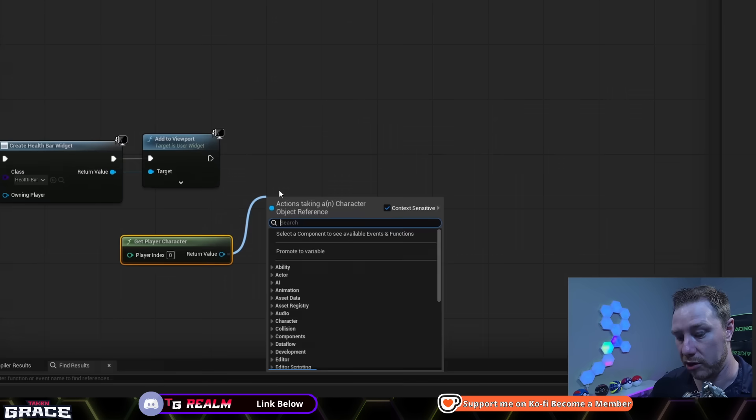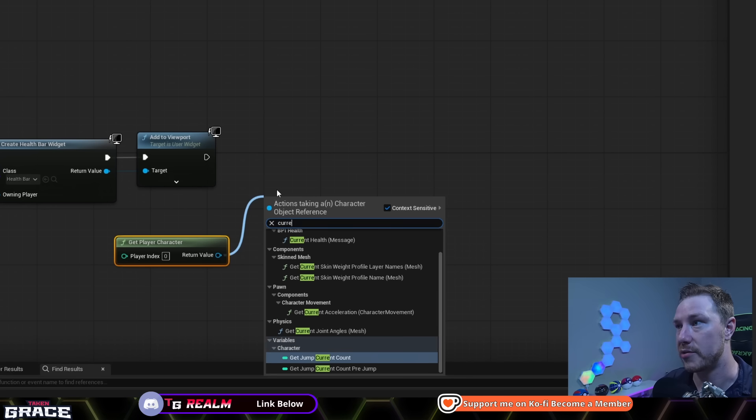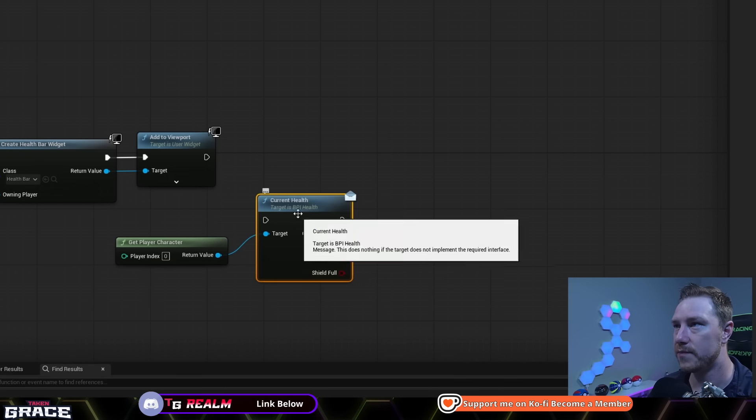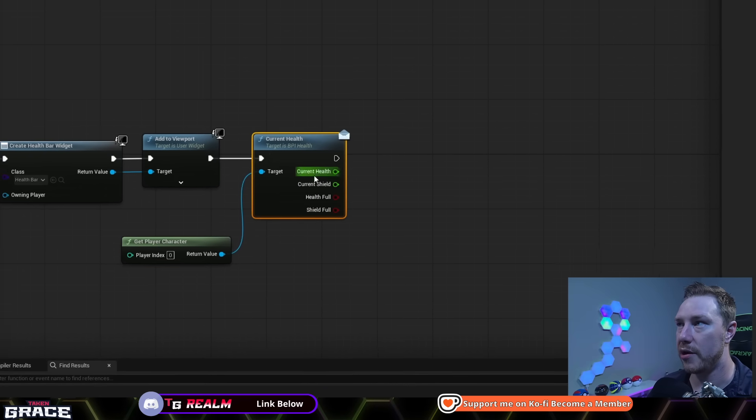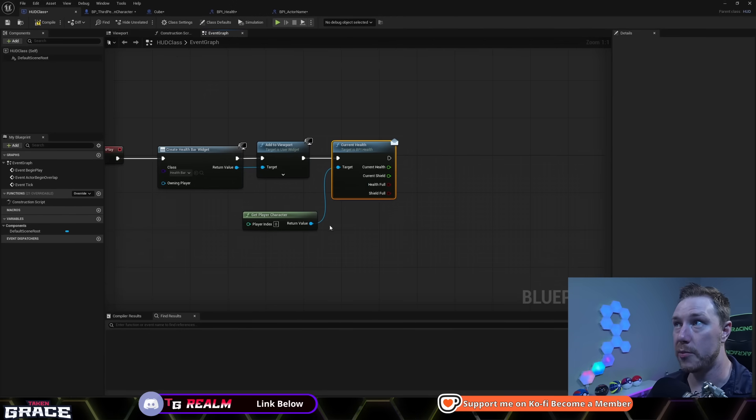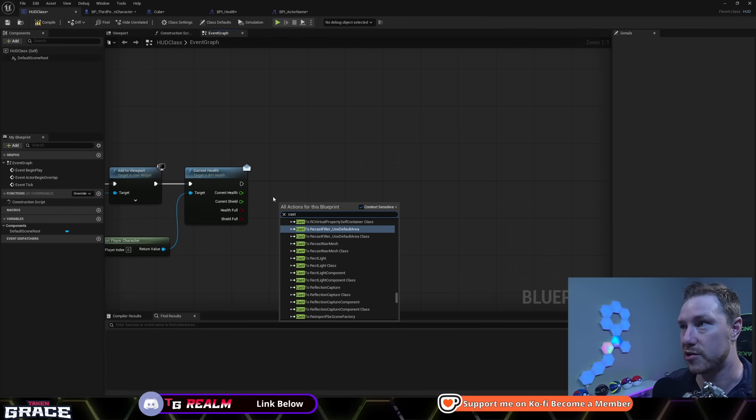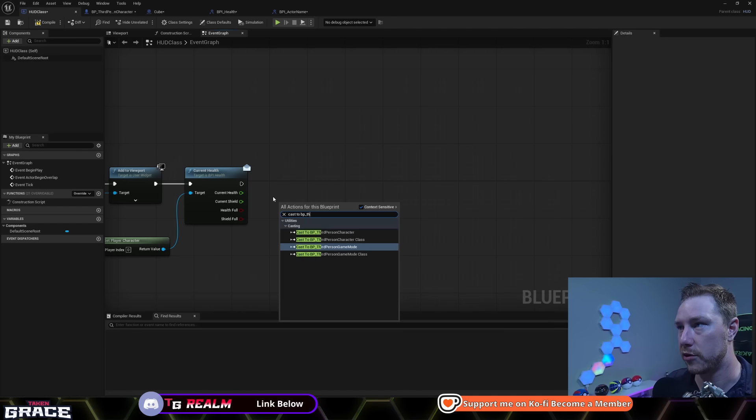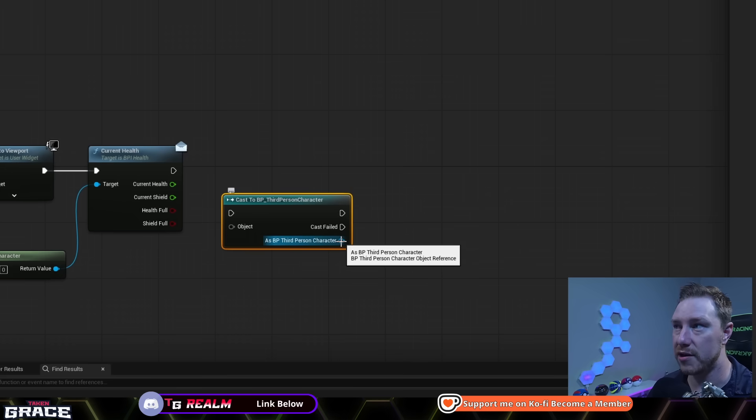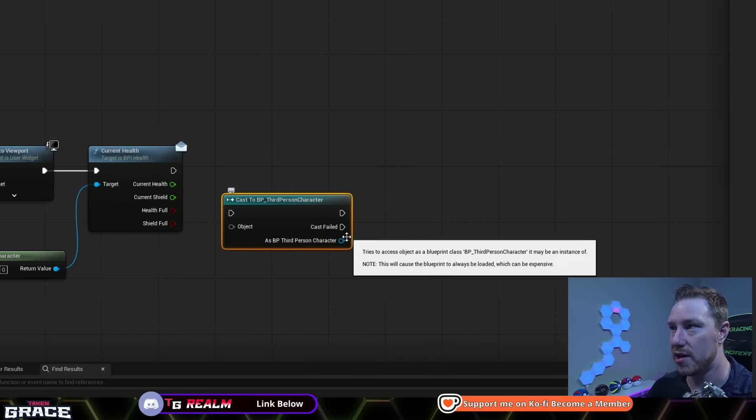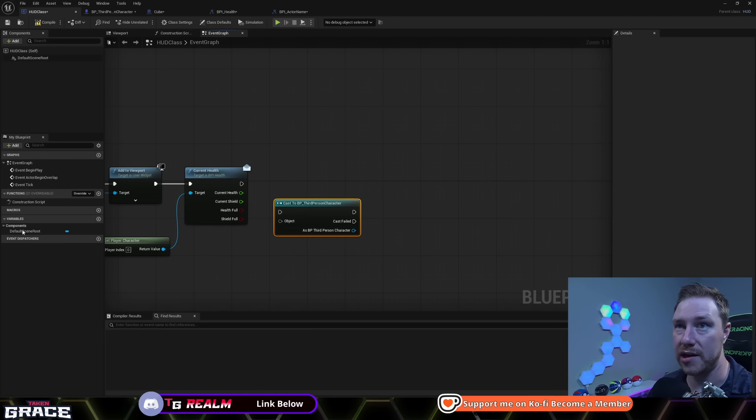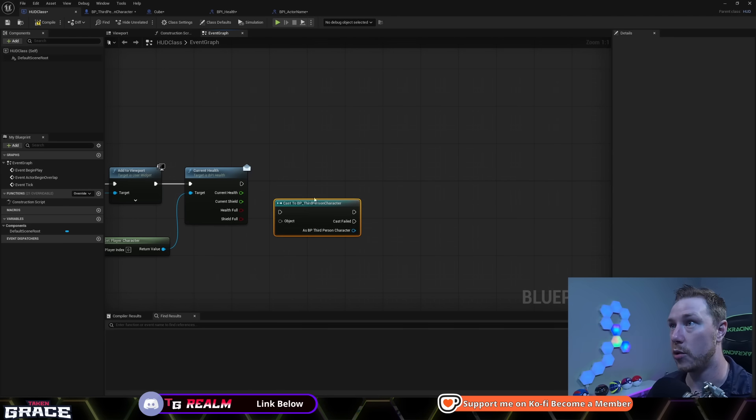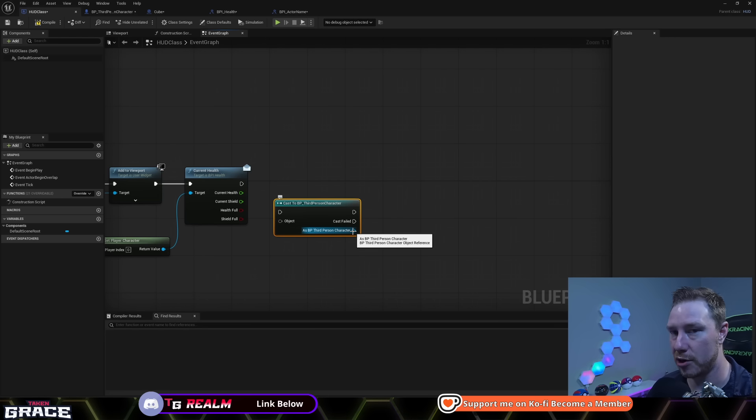So you're just going to get player character, we're going to drag to here and we're going to get our current health because that was the function inside that interface. So there now those are all the data points that we need. Most people, you know, they would either cast. If I cast to BP third person character, this here is a hard reference.